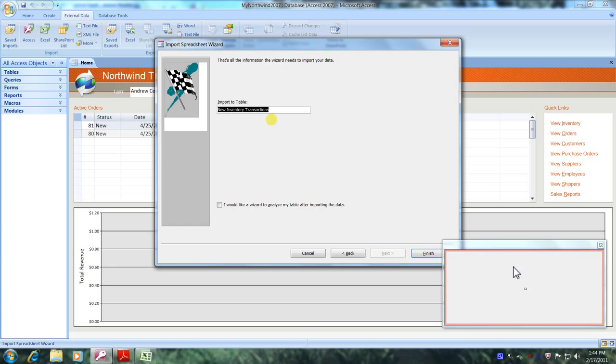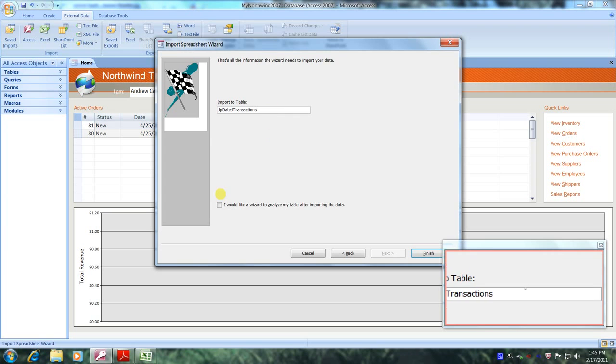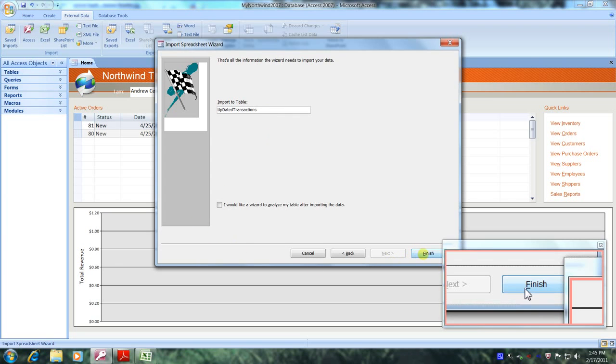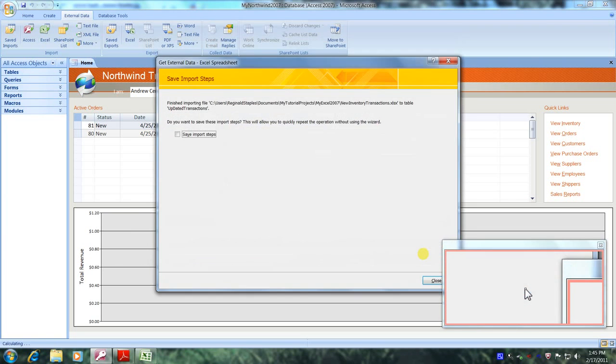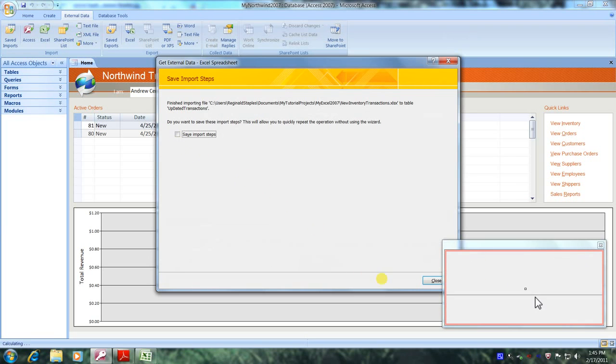And we were asked to name our new table, updated transactions. So let's do that. And let's click on finish. And we do not want to save any import steps at this time. So let's click on close.